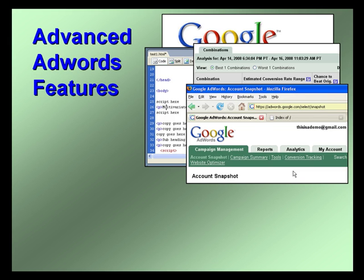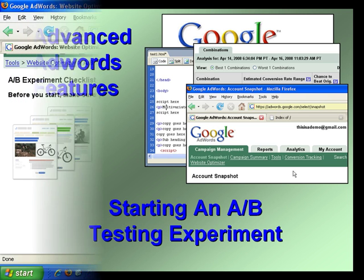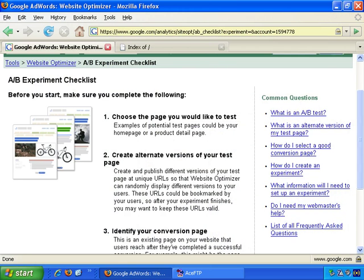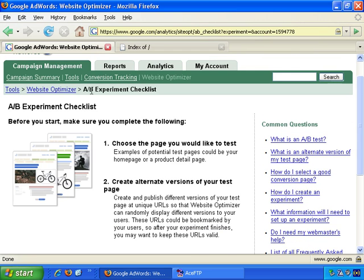Welcome to our videos on advanced features of Google AdWords. In this video, we'll get started with an A-B testing experiment. Here we are in the website optimizer area of Google AdWords, and I chose to go with the A-B testing experiment, so checklist.